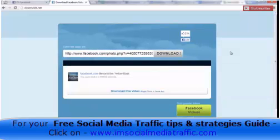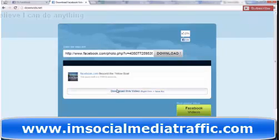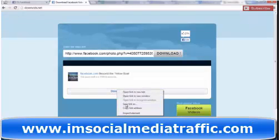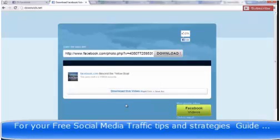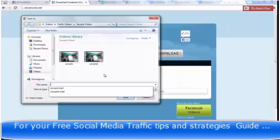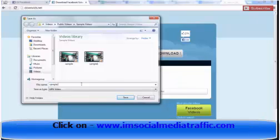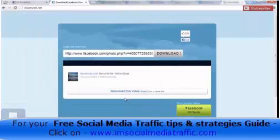That'll download, and once that's ready, very simply you just have to right-click, download video, save link as. It'll pop up and you can name it wherever you want — so let's just call this Sample2. It'll save as an MP4. Click Save.